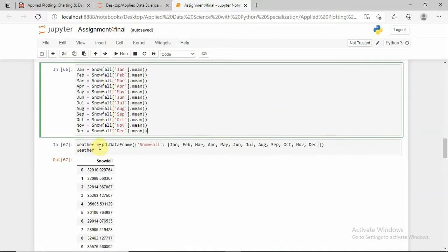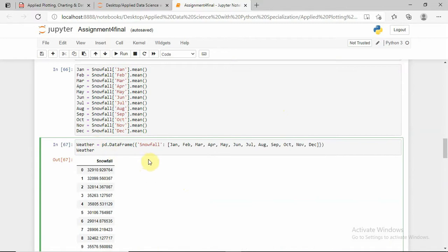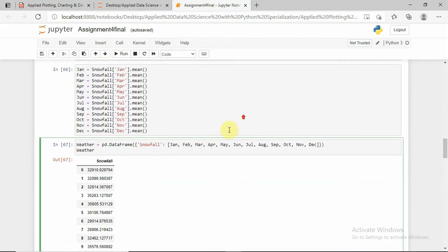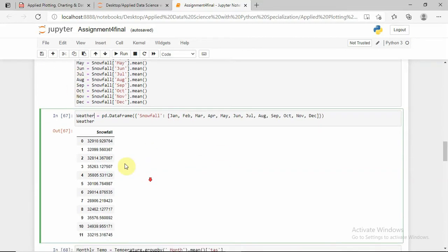Now I am creating a dataframe with the name 'weather'. I am creating a structure with columns from January till December. So whatever the mean value of January to December for the years 1961 to 1990 is now stored in this dataframe.